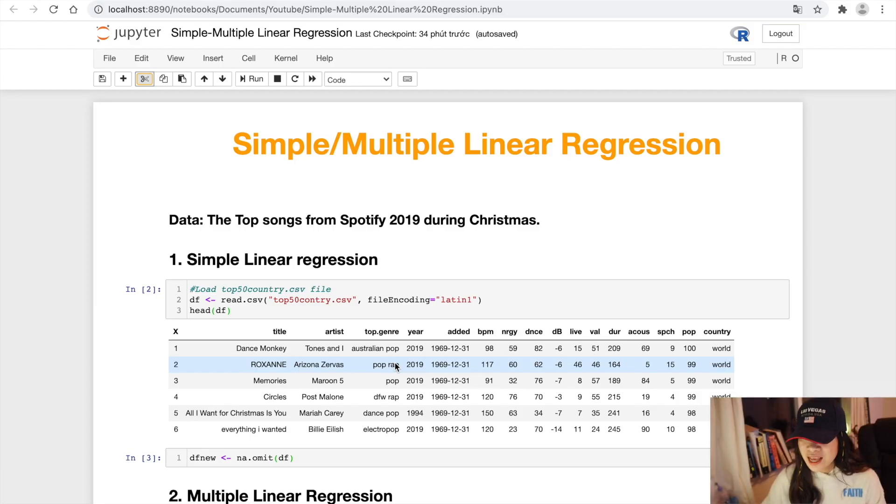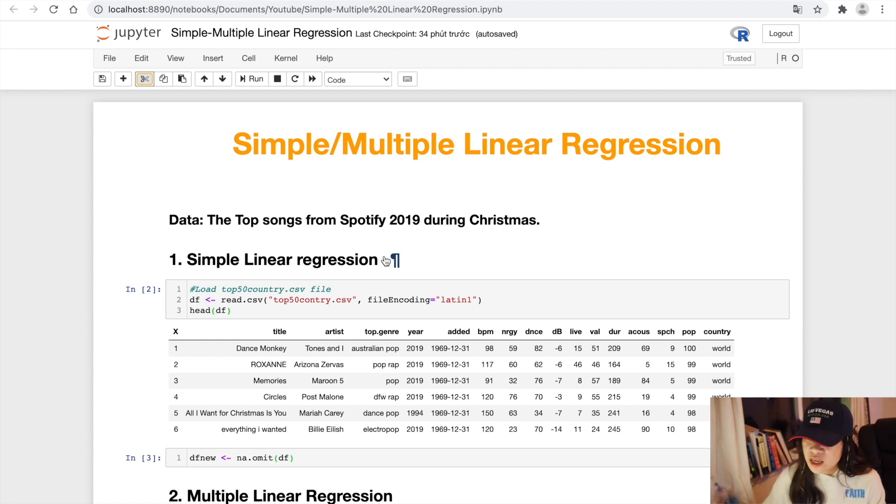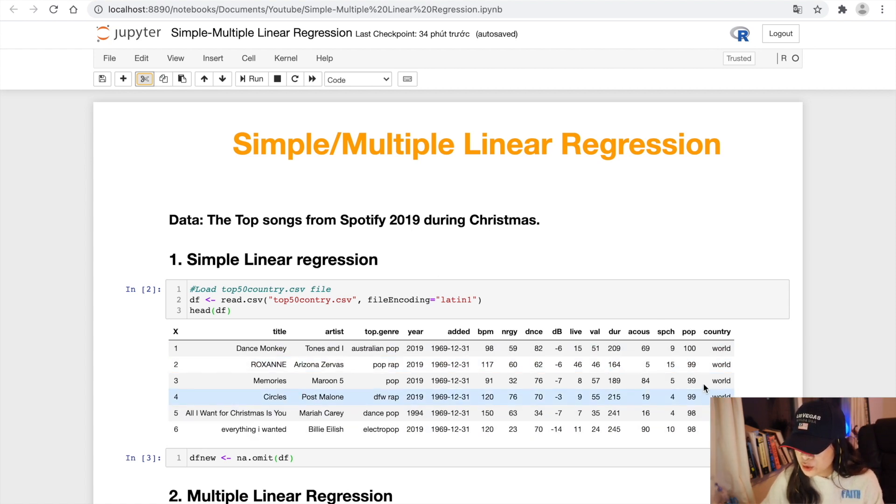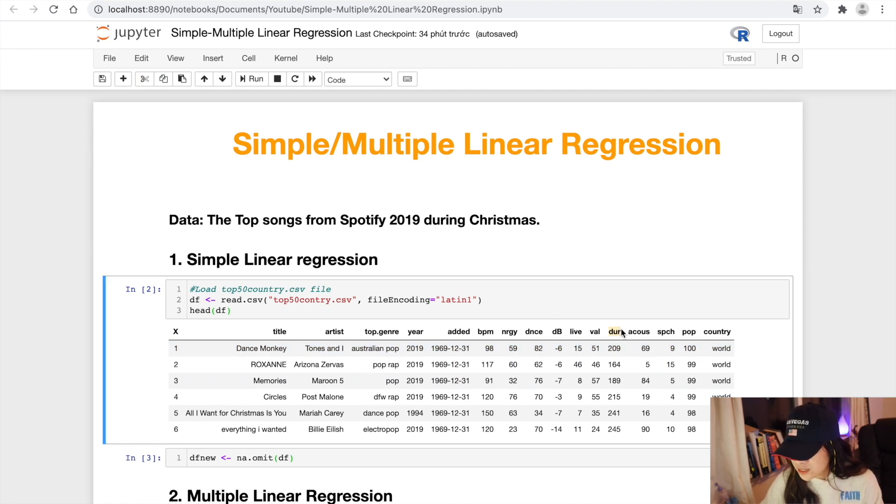In the last video, I already talked about simple linear regression. You can check the link below if you want to. Basically, we already built three models that predict the ranking of the songs using some features that have high correlation with the target value popularity. This was energy, duration, and speechness.